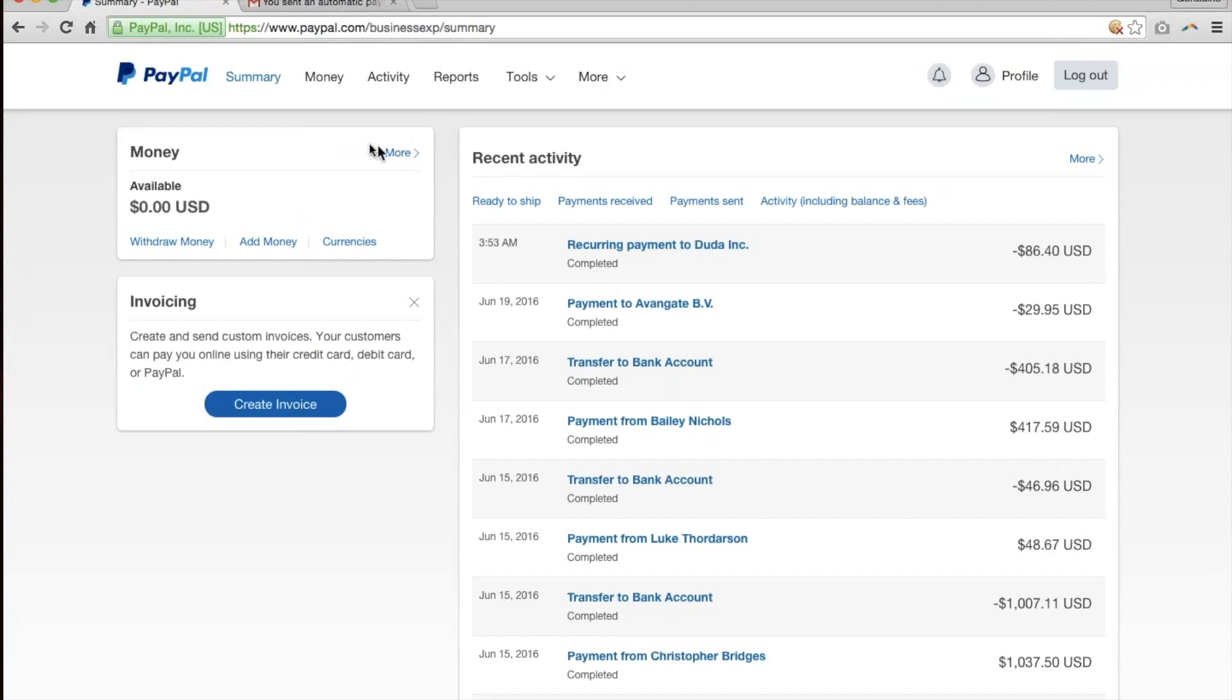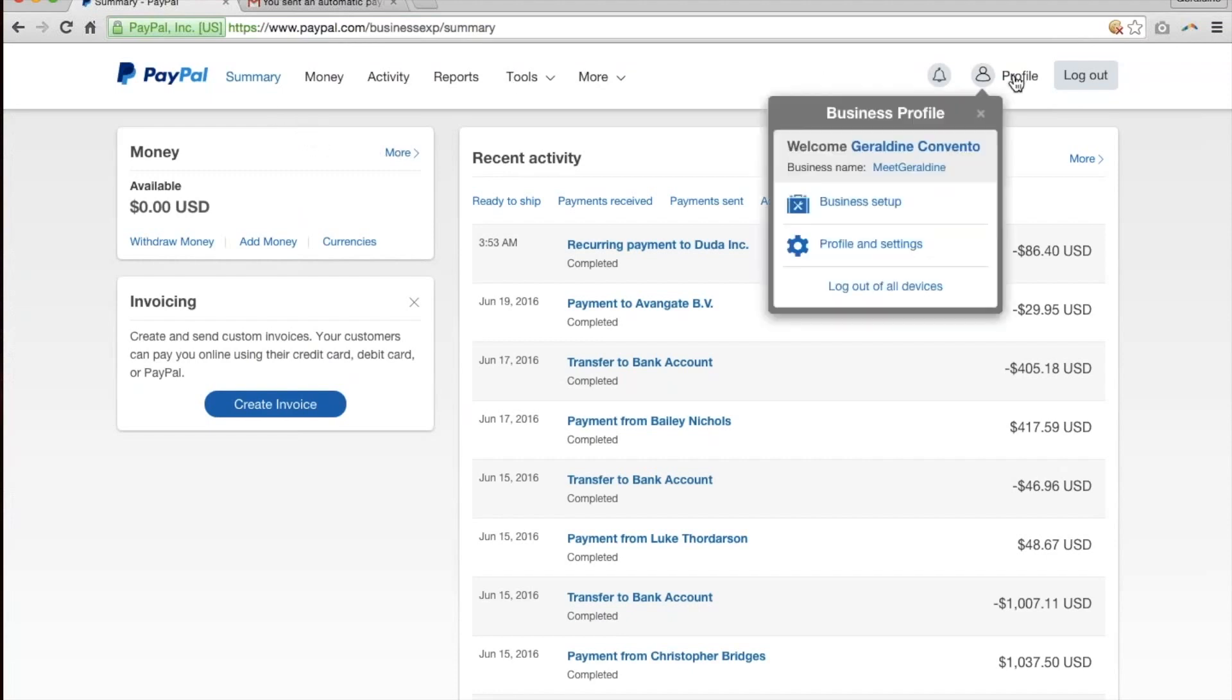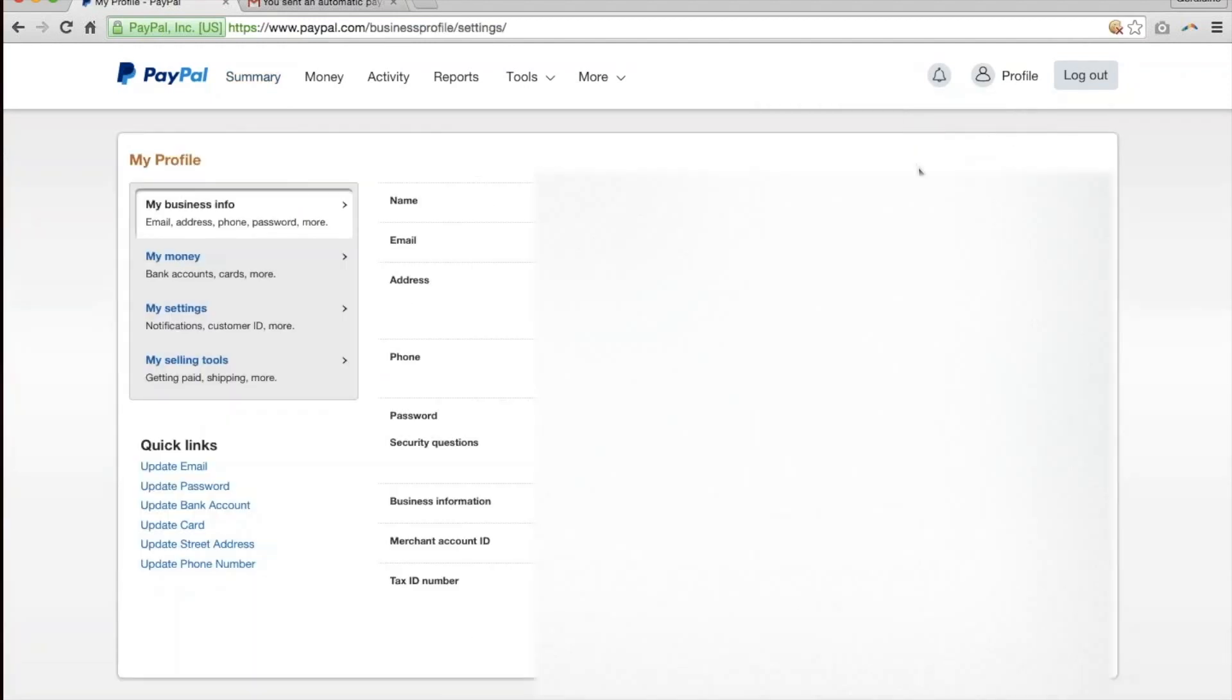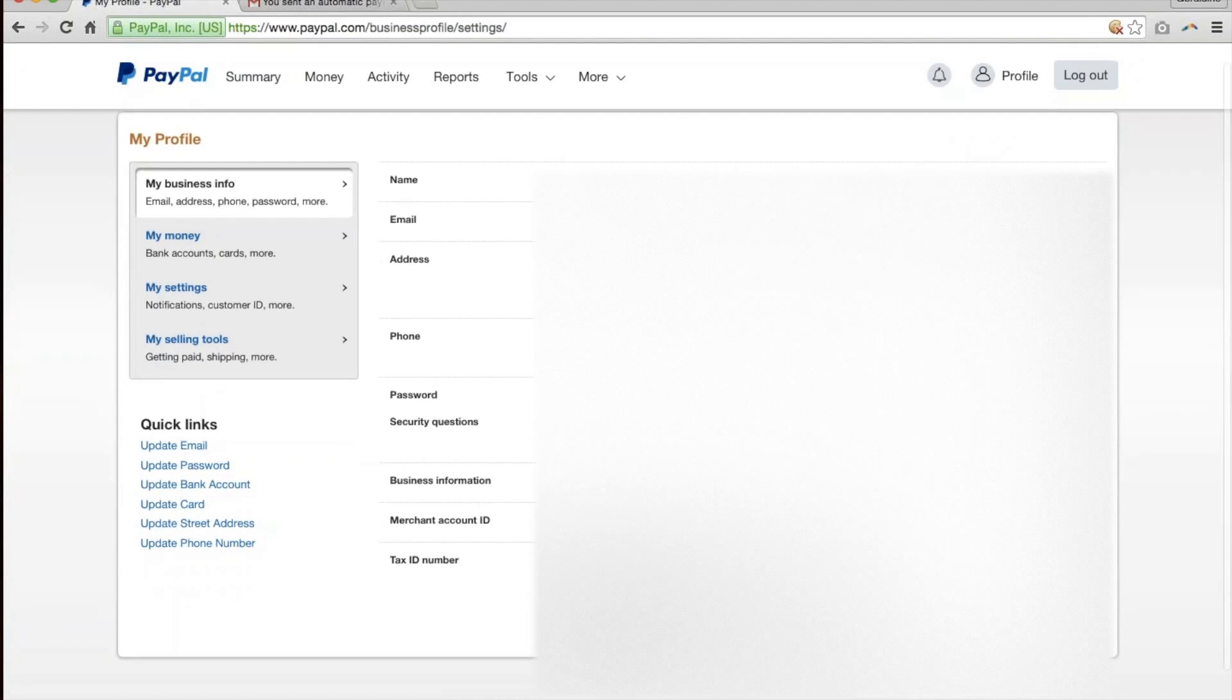So to change your settings, you go to PayPal. You'll see your summary and then click on Profile. Click on the word Profile again. In my case, I have a business profile. And then click onto My Money.